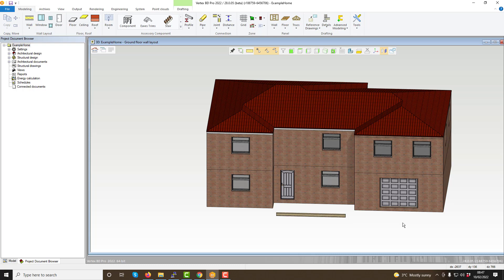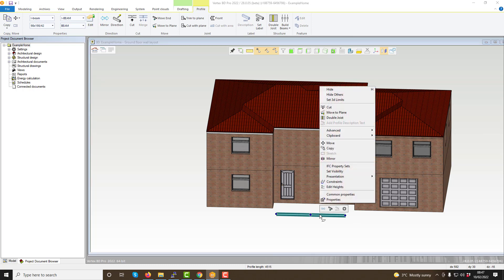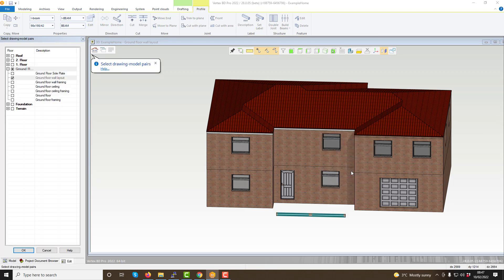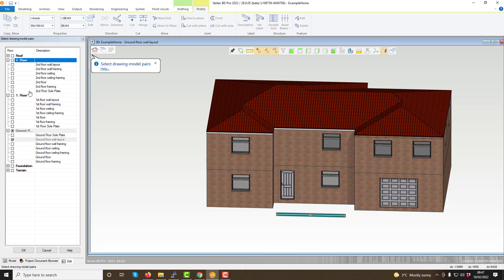It is possible to have an element visible in both models. This can be done by utilizing the set visibility command within the right click contextual menu. For example, within the 3D model view, if this beam is selected with the left click and the right click contextual menu opened, you can utilize the option to set visibility. This will open options within the project document browser enabling you to select which model pairs the beam is able to be visible on and what floor of your project they can be visible on also.